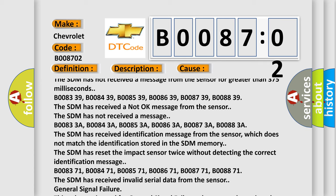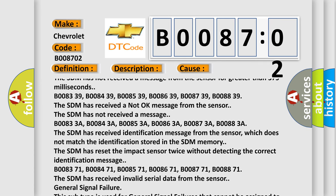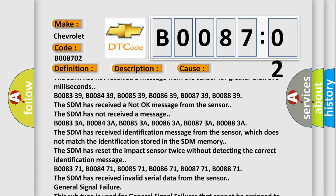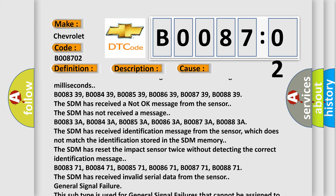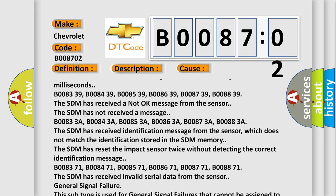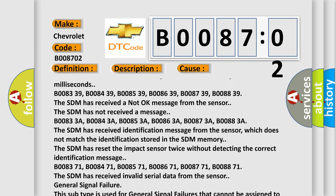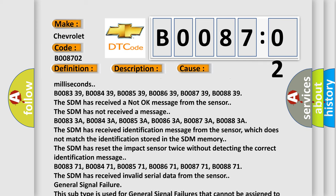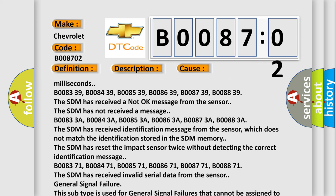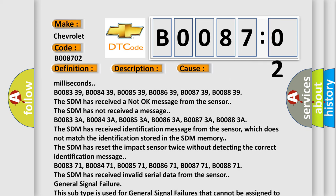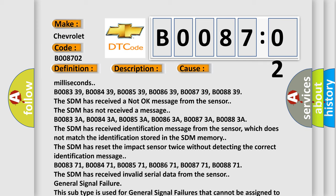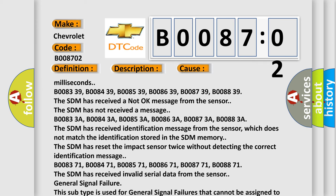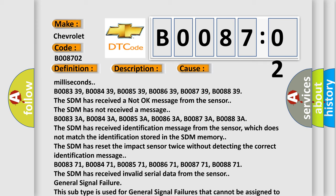B008371, B008471, B008571, B008671, B008771, B008871. The SDM has received invalid serial data from the sensor. General signal failure. This subtype is used for general signal failures that cannot be assigned to a specific subtype category information and no subtype information. For example, DTC C0030, Left Front Tone Wheel General Signal Failure.